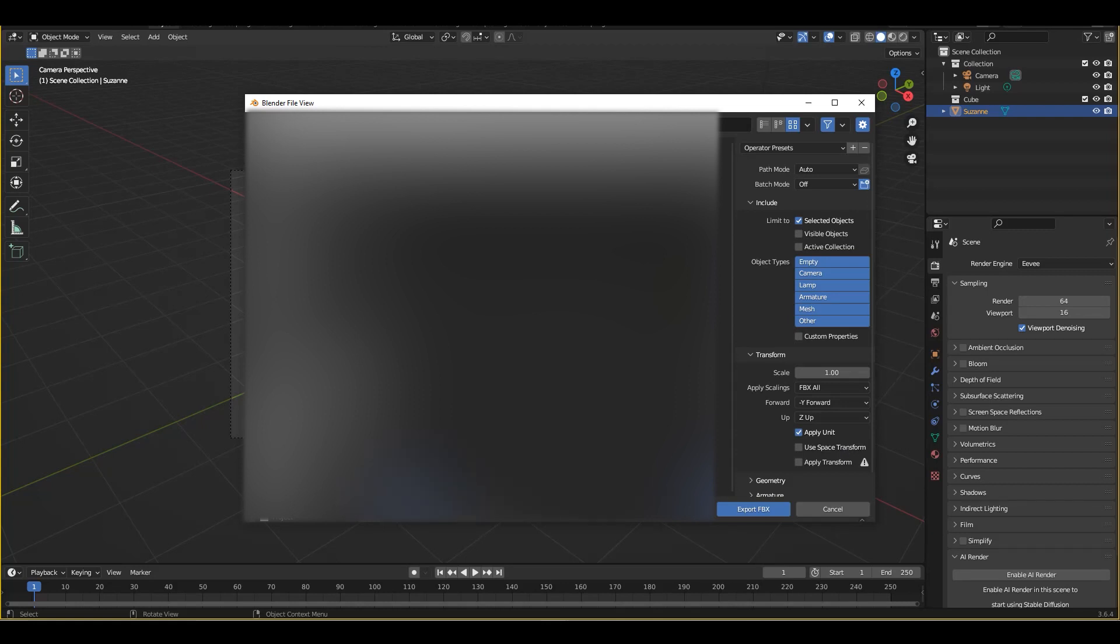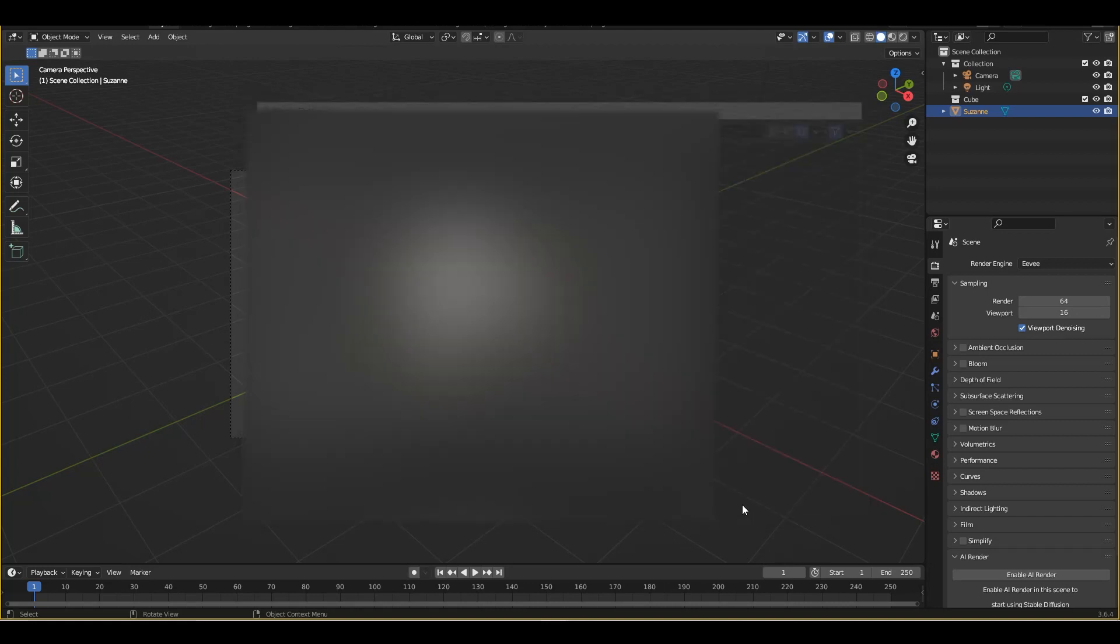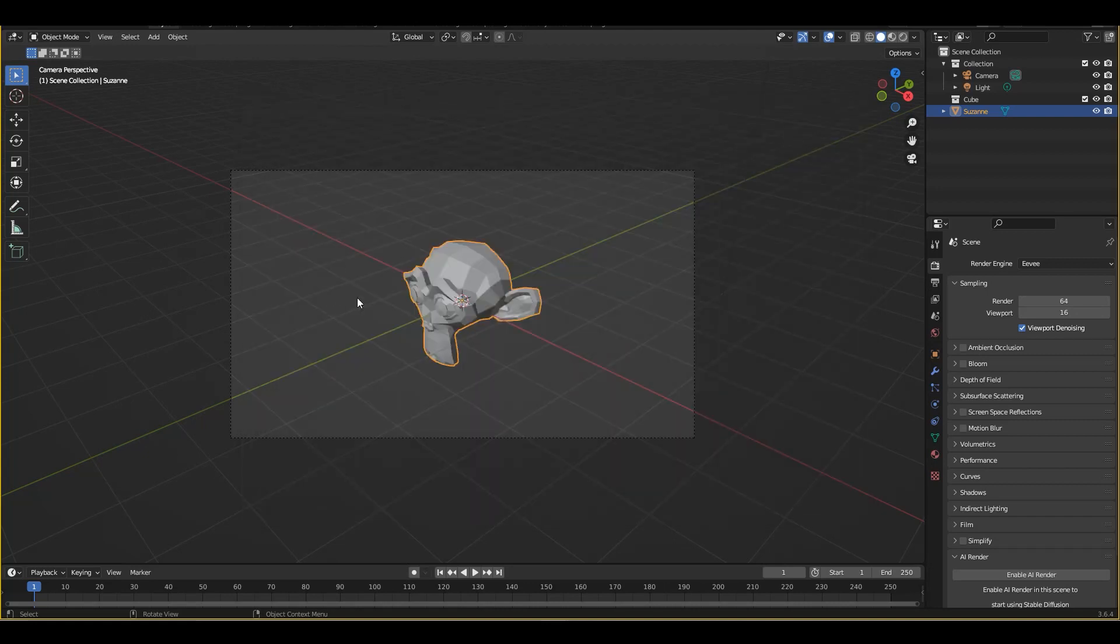Okay let's now export this as example and export. Perfect. So let's now open up unity and see what happens.